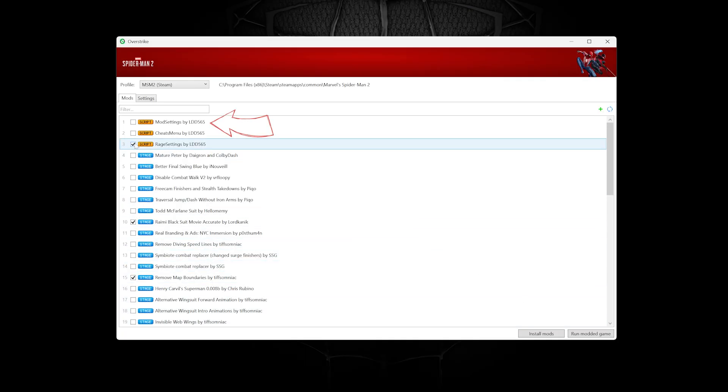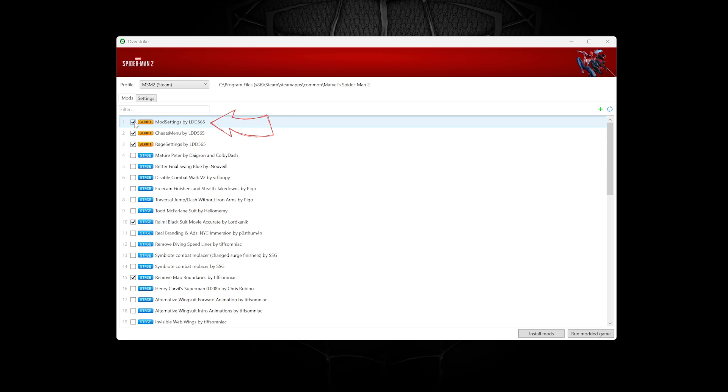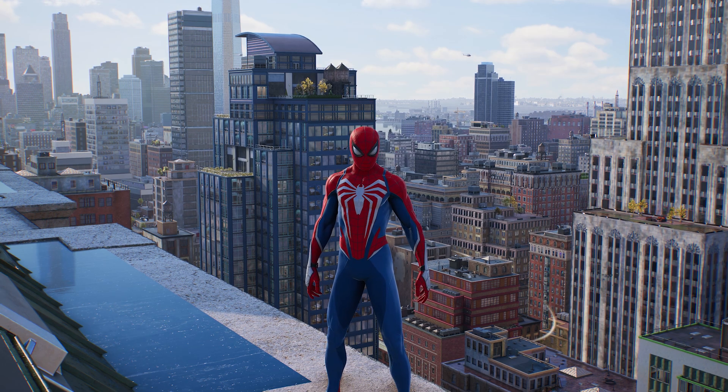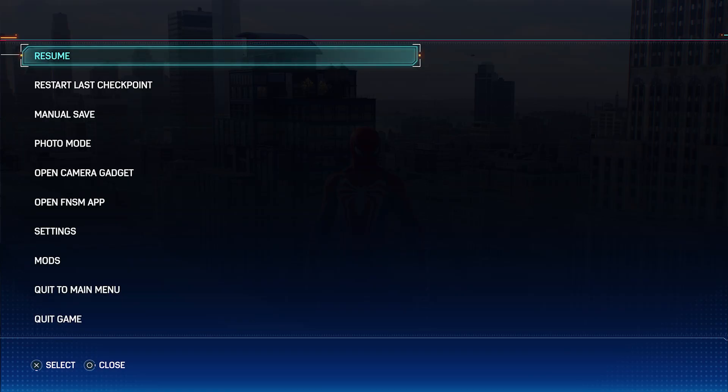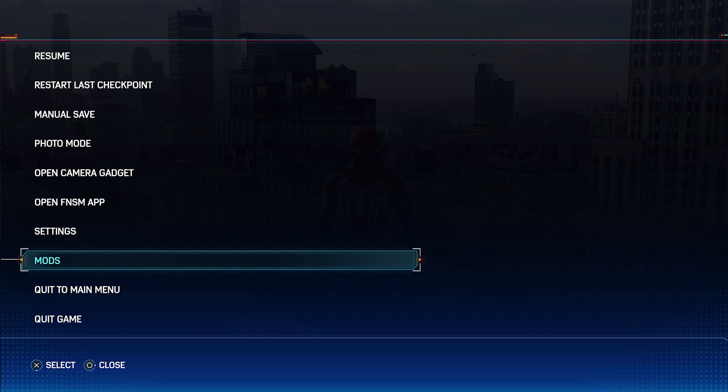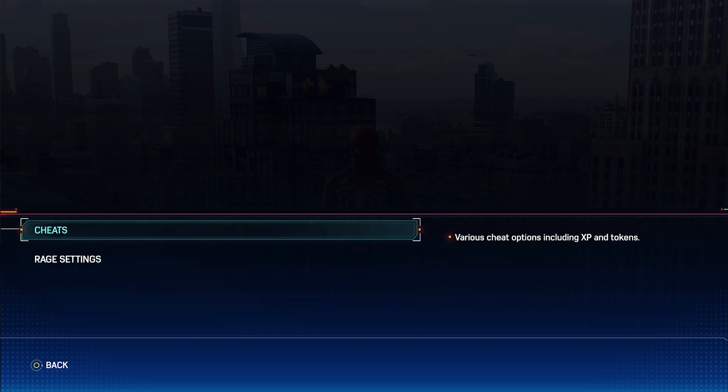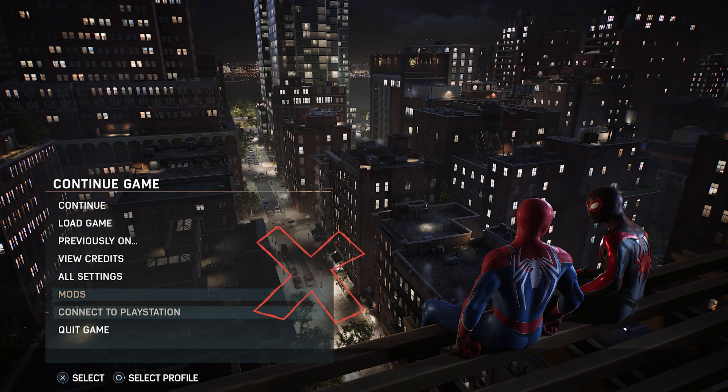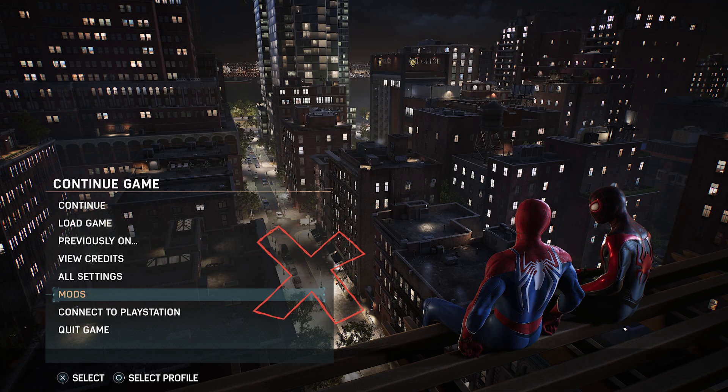Check that you've placed them at the top with Mod Settings first in Overstrike. Ensure you're only accessing the Mod Menu once you're in-game. Doing it from the main menu may cause crashes.